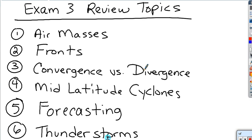Hi, this is Mr. Conti. I'd like to use this video to help you review topics that will be covered on your upcoming exam 3, which covers chapters 8 through 11. The first topic I want to discuss is air masses.